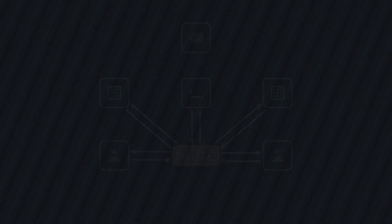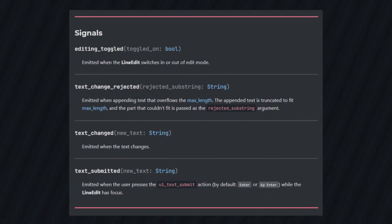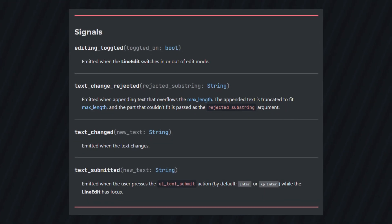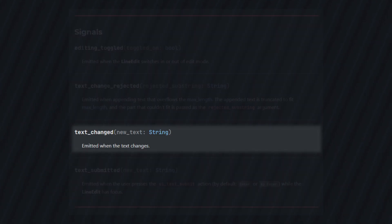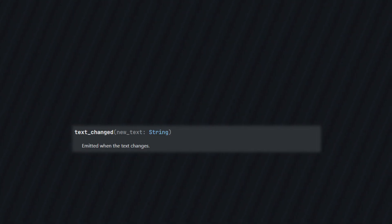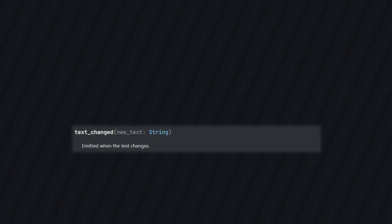So how do we implement all this? Again, our controls already have signals that we can connect to, to see if their internal state changes. For example, the text changed signal in a line edit. We can simply connect the function to this, and that modifies the state.